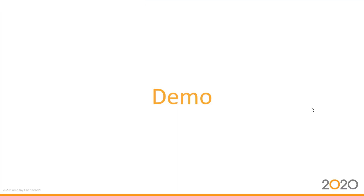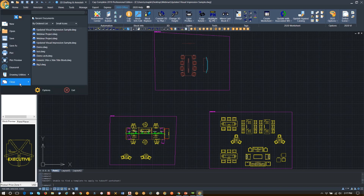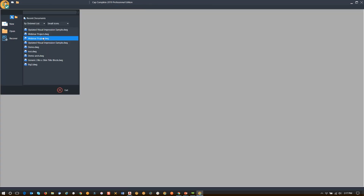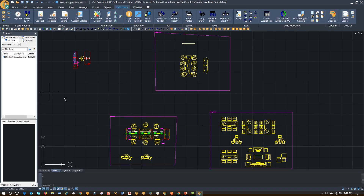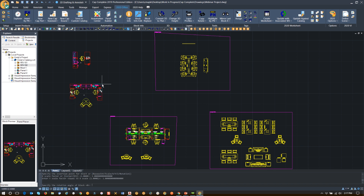I'm going to do another demo. I'm going to close this drawing and open our webinar project drawing. In my Projects tab, I have a custom catalog called Cindy's Project, and in that project I have some standards. I want to show you that I can bring those standards in even though they weren't created in this tool — they were actually created in AutoCAD, but they are visible in CapComplete.